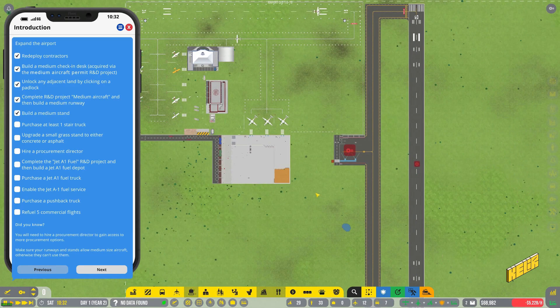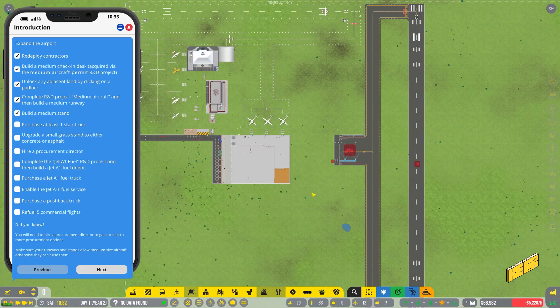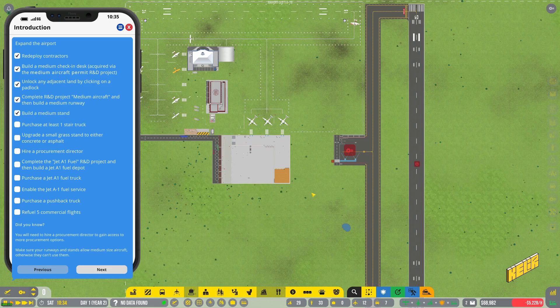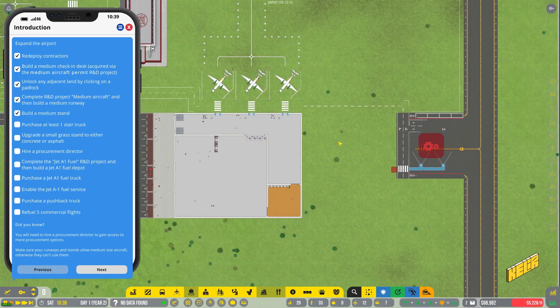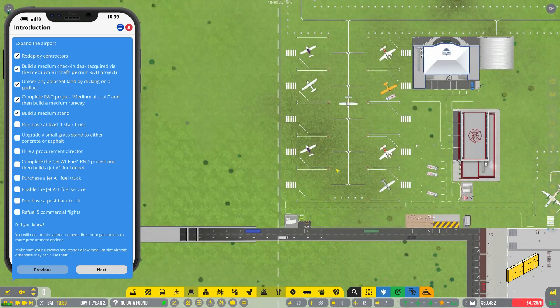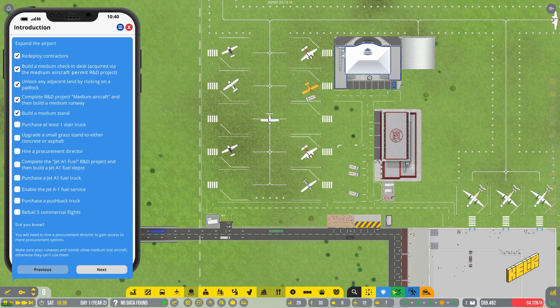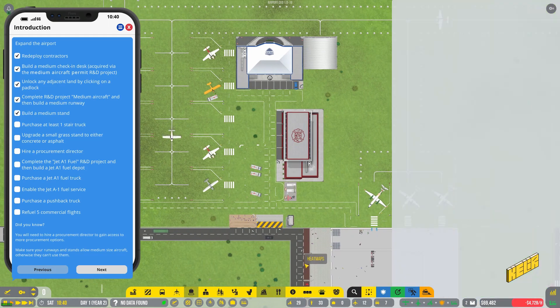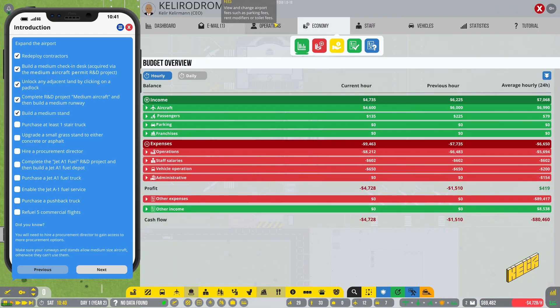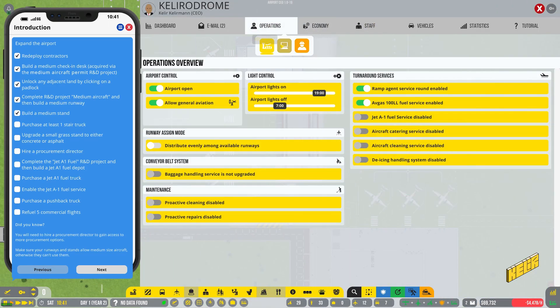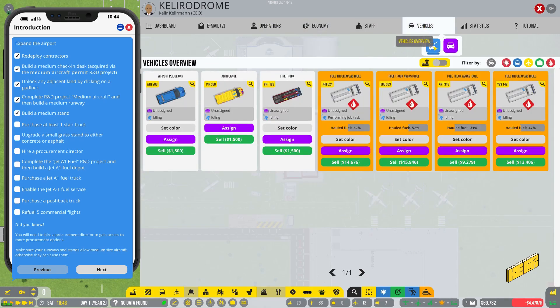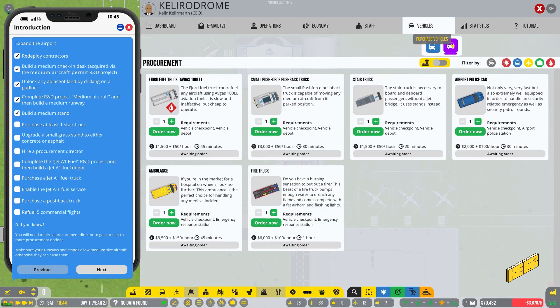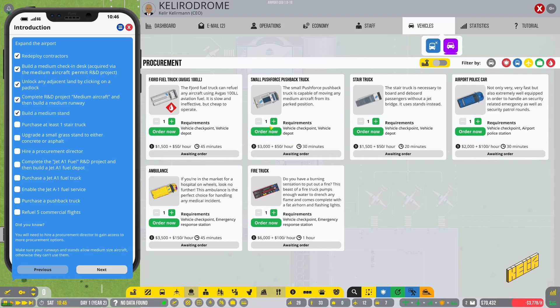Purchase at least one stair truck. Let's slow down a little bit, purchase at least one stair truck, upgrade small grass stand to either concrete or asphalt, I think we can do this one. Let's get a stair truck first. So for getting a stair truck we need to go into operations if I am not mistaken. No, seems like I am. We need to purchase vehicles and we need to get ourselves a stair truck. So let's order this.